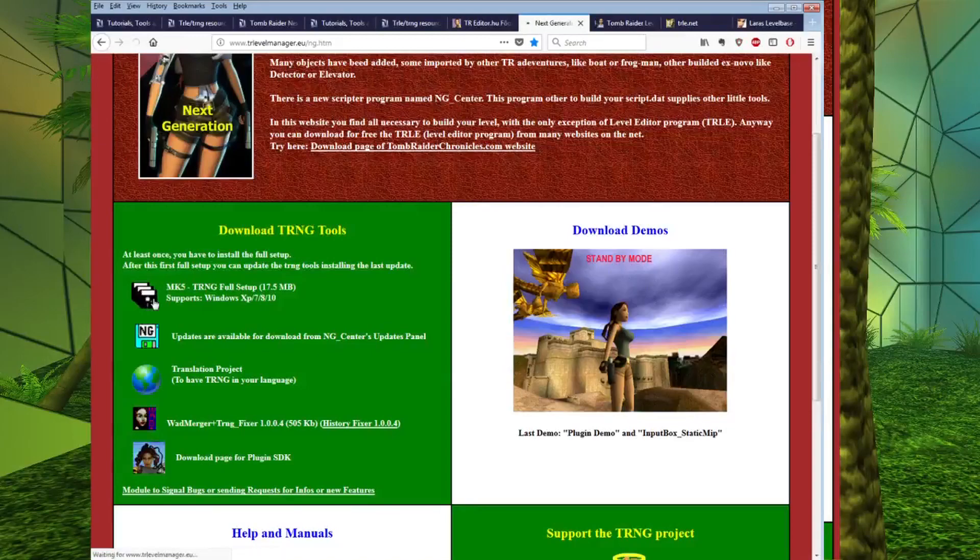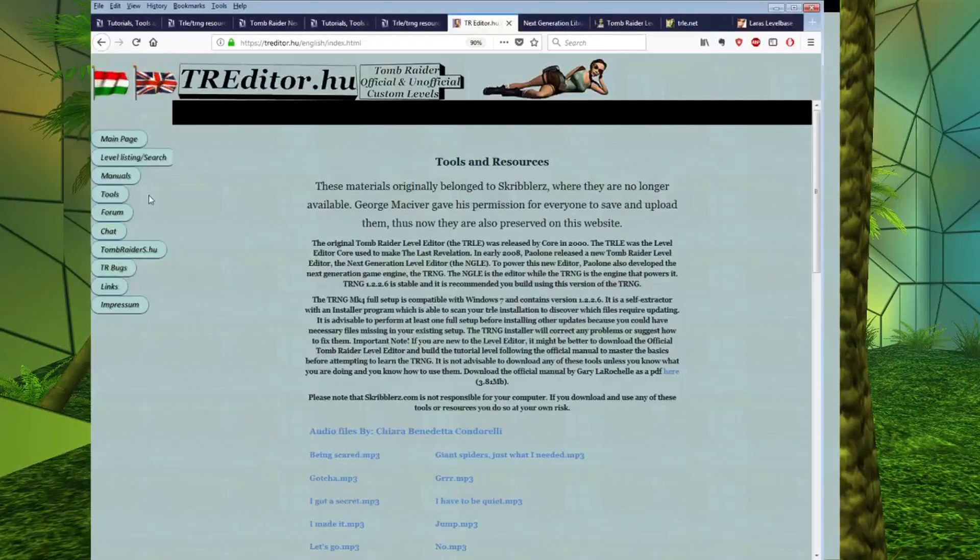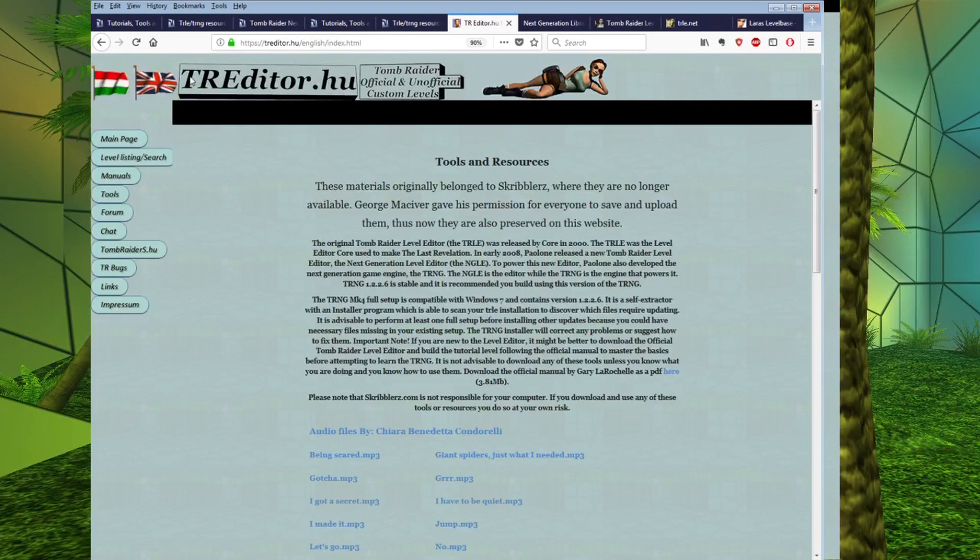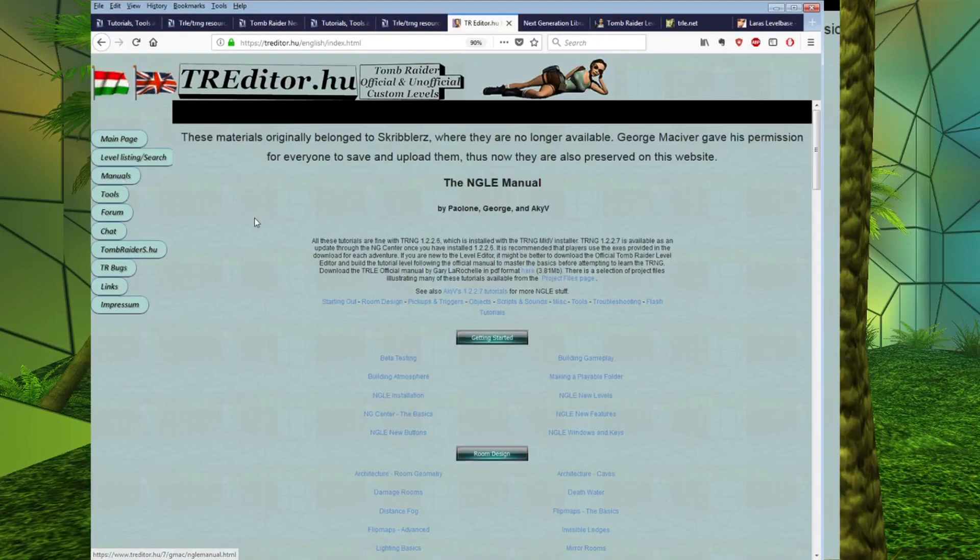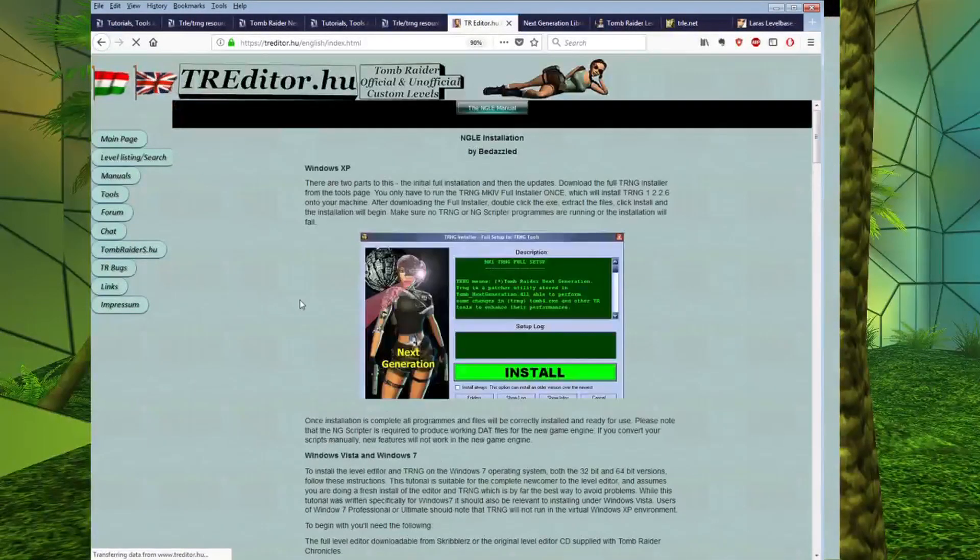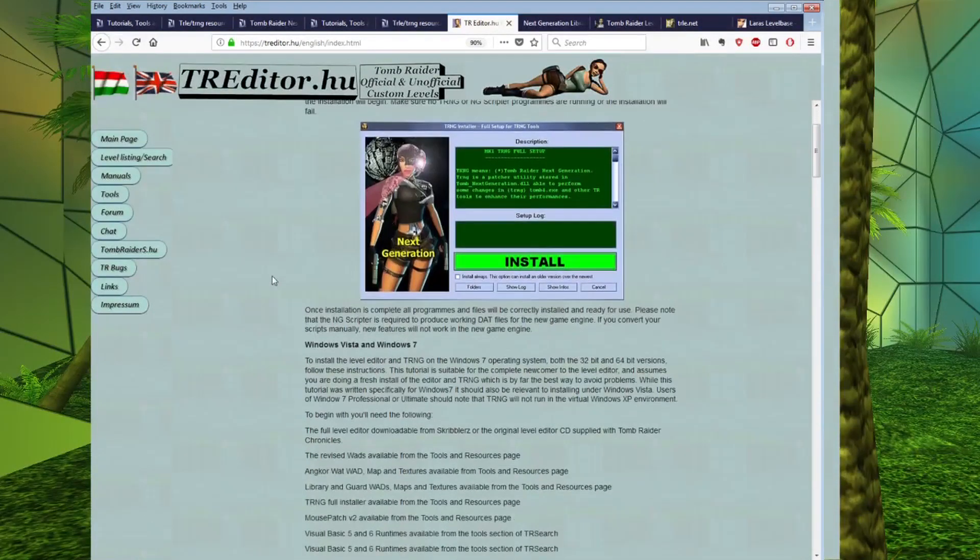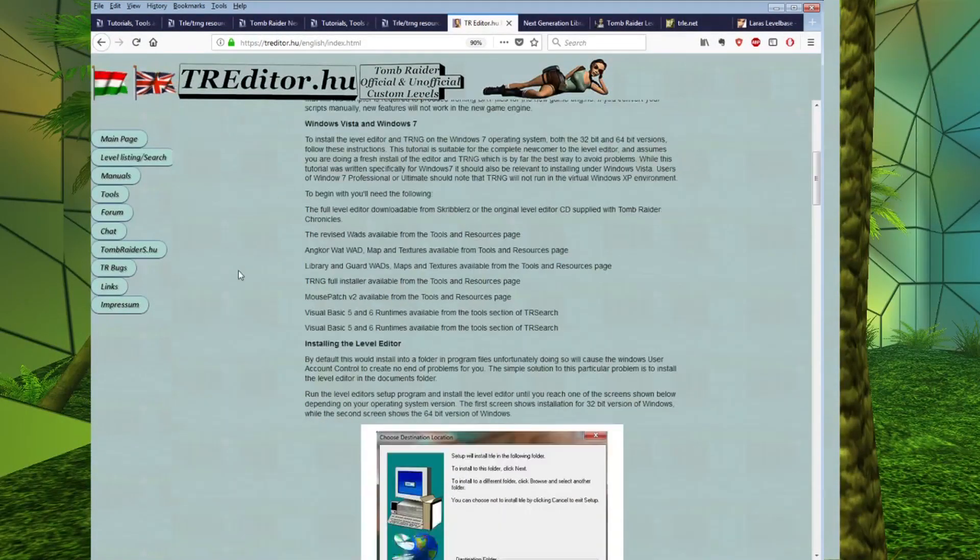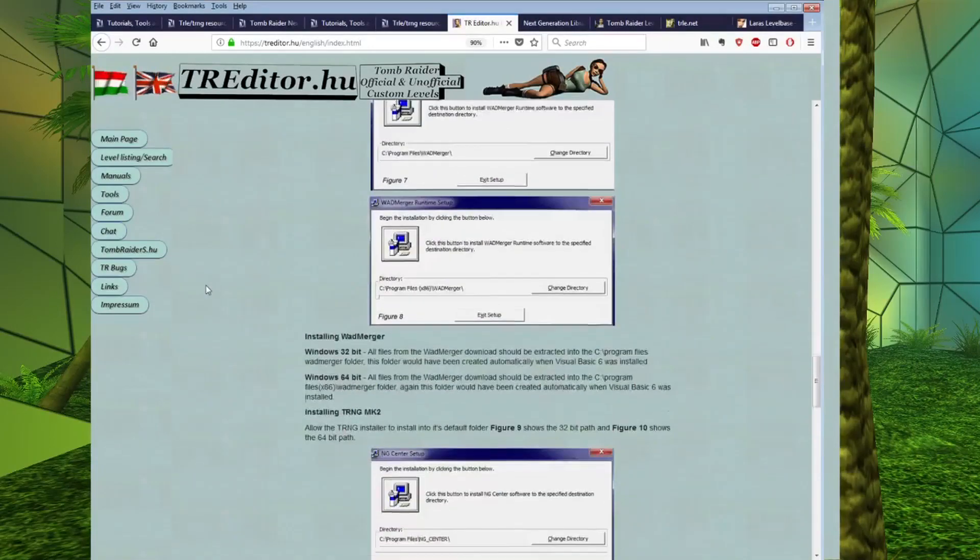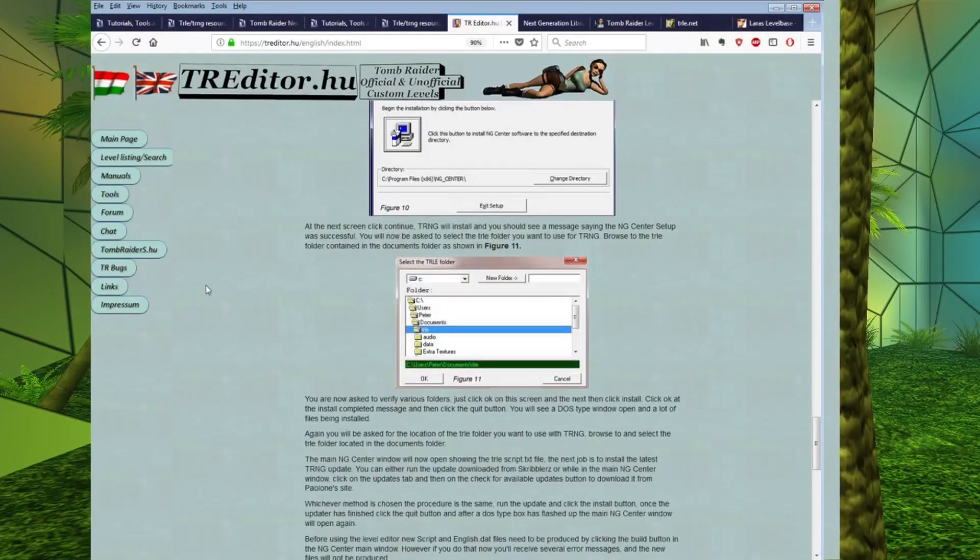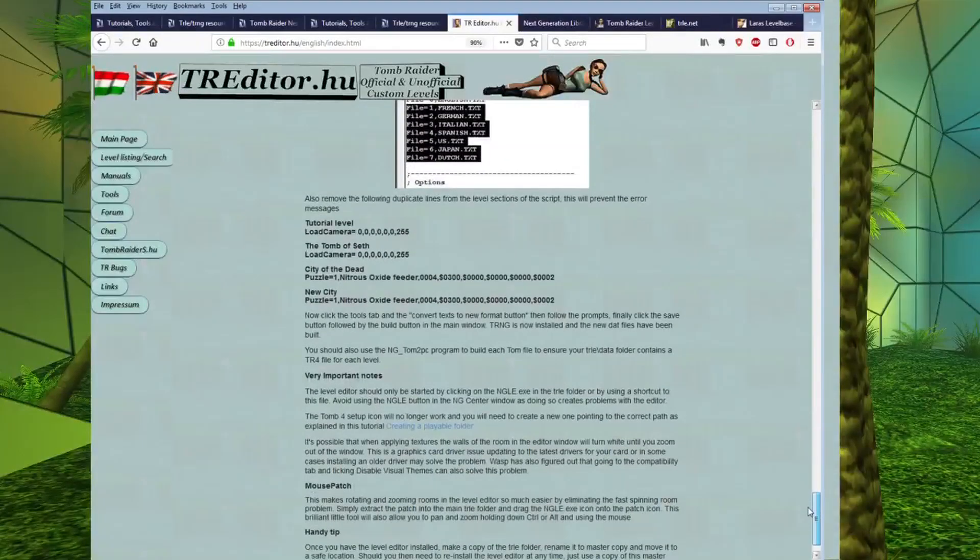And if you want to download it, literally click on it. If you want a guide to setting this up, a good place to come is back here to tr-editor.hu. Come here to the manual section and there is a tab with NGLE installation. And if you scroll down to the Windows 7 section and follow this setup, it will guide you through the setup process for the next-gen level editor.